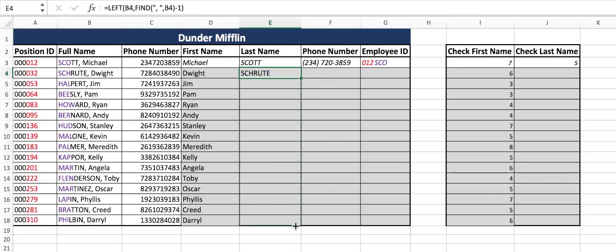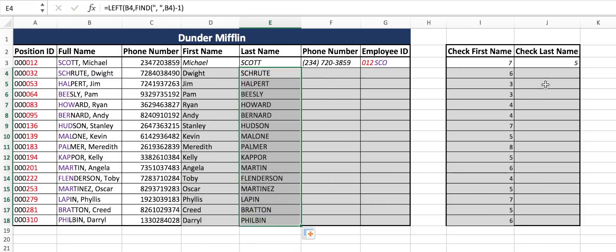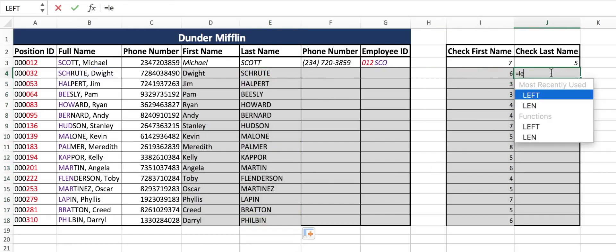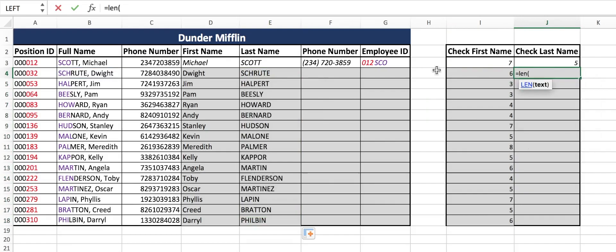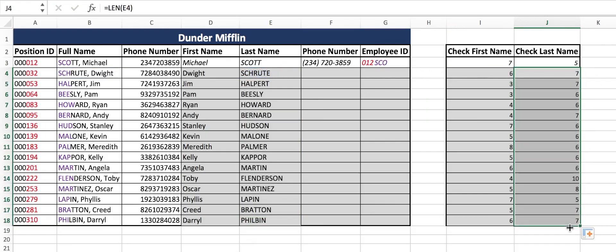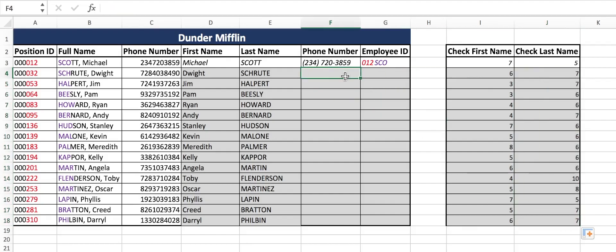Drag it down. And just to be careful, we'll do our length check over here. That is correct — there are seven characters in Schrute. So that's how you do it if you do not have a set amount of characters.